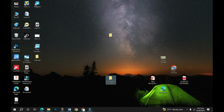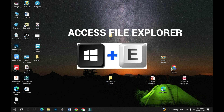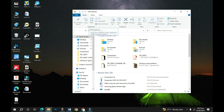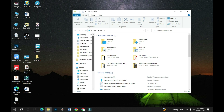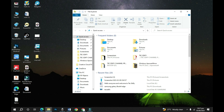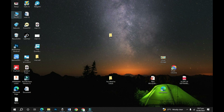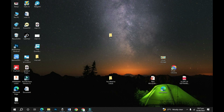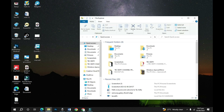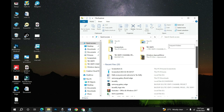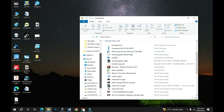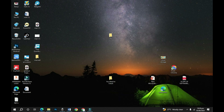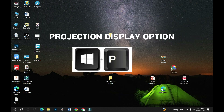The next shortcut is Windows+E, which gives you access to your Windows Explorer. Windows Explorer helps you navigate to any directory on your computer. There's no need to go through the This PC icon manually — just press Windows+E and it gives you direct access to your Windows Explorer where you can navigate to any directory.